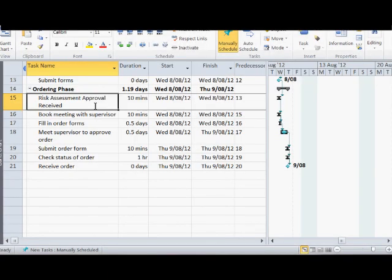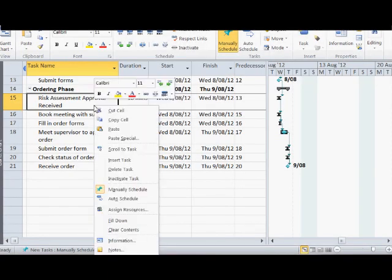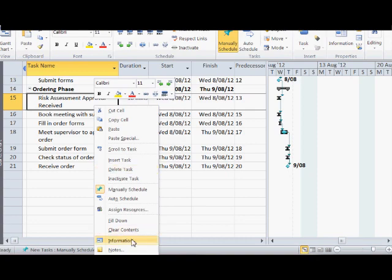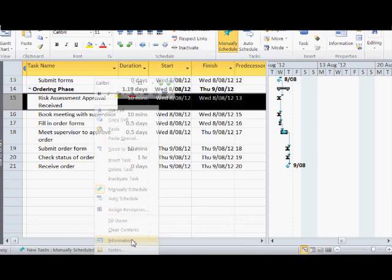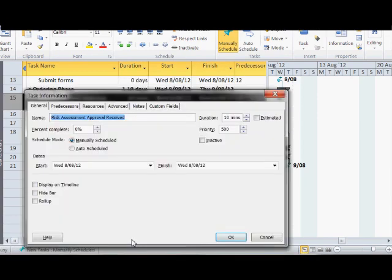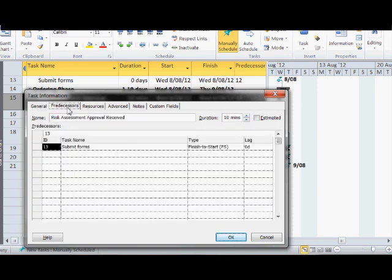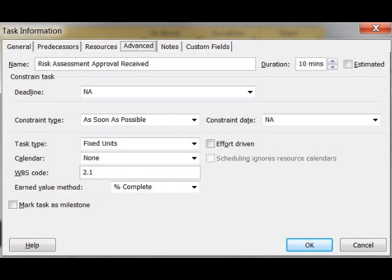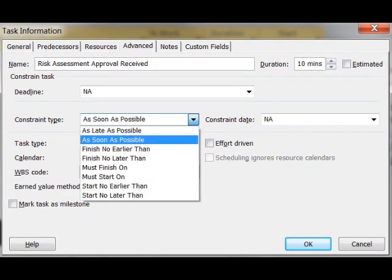I would also recommend you explore all the attributes available via the task information. Click on one of the tasks and select information. Click through each of the available tabs and explore the attributes that are on offer. One particular attribute to look at is under the advanced tab. It is the constraint type. This is one of the most important attributes assigned to the properties of your task.